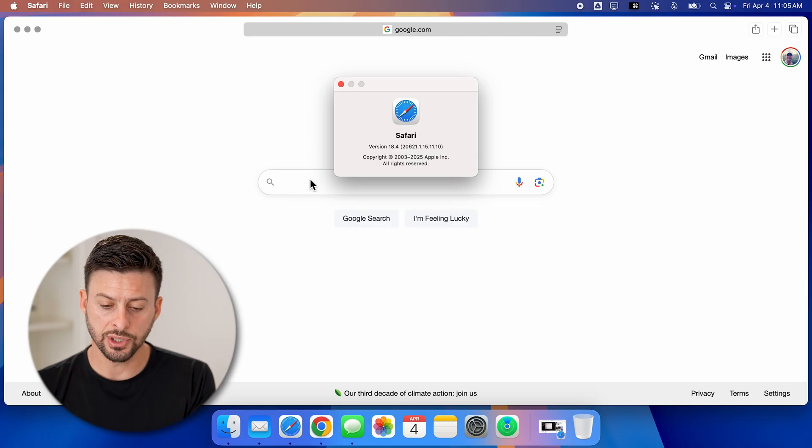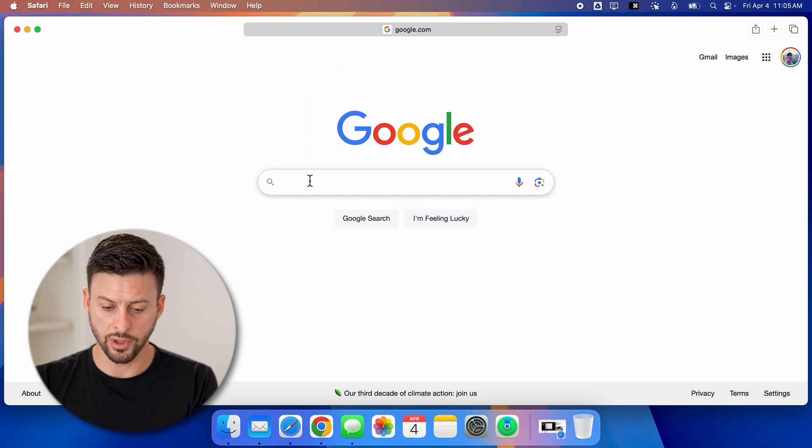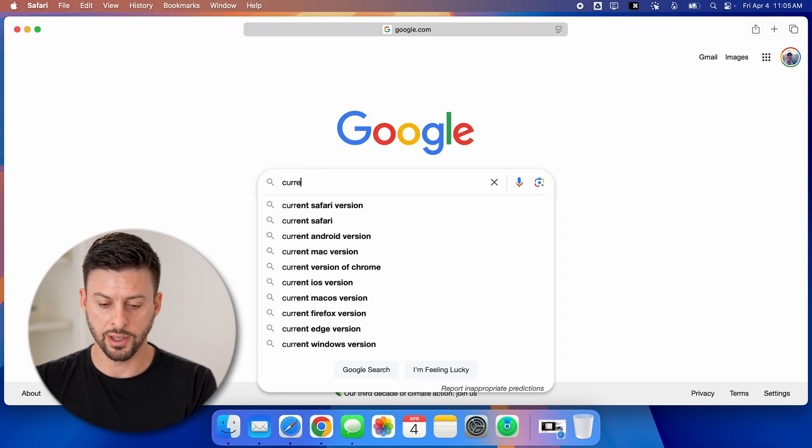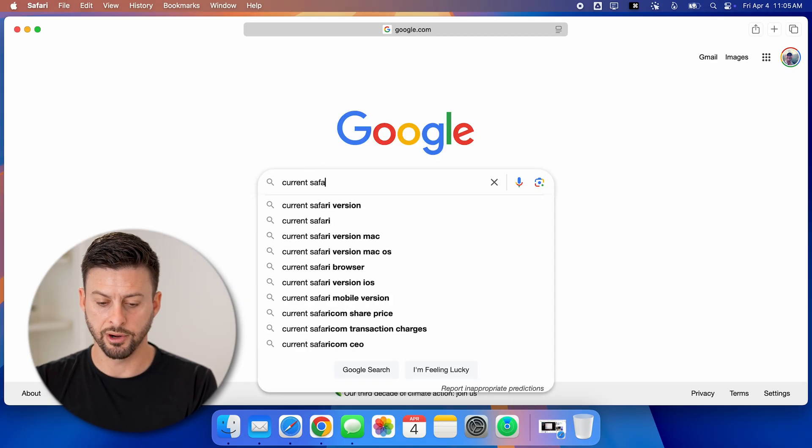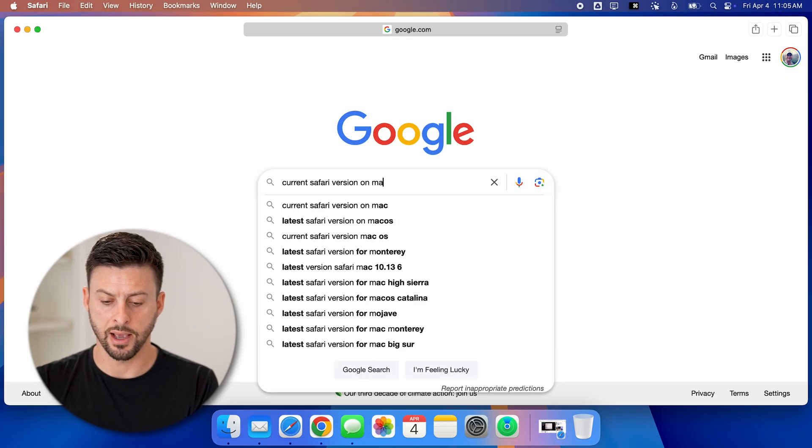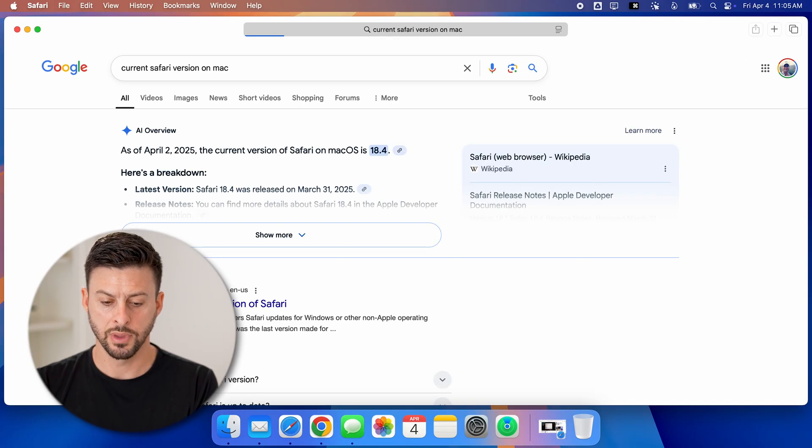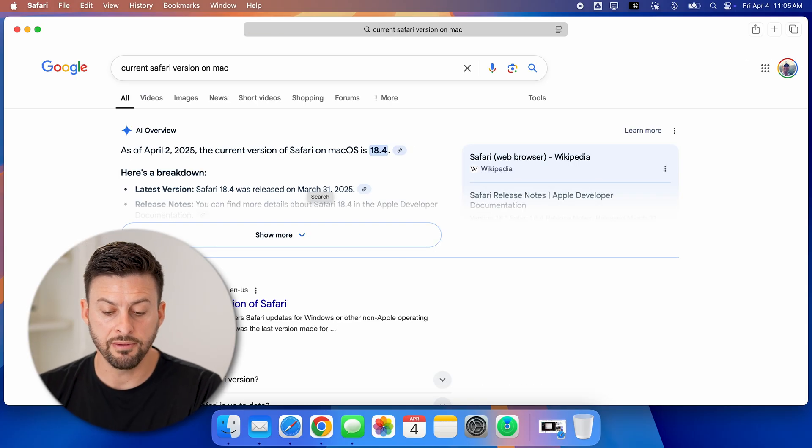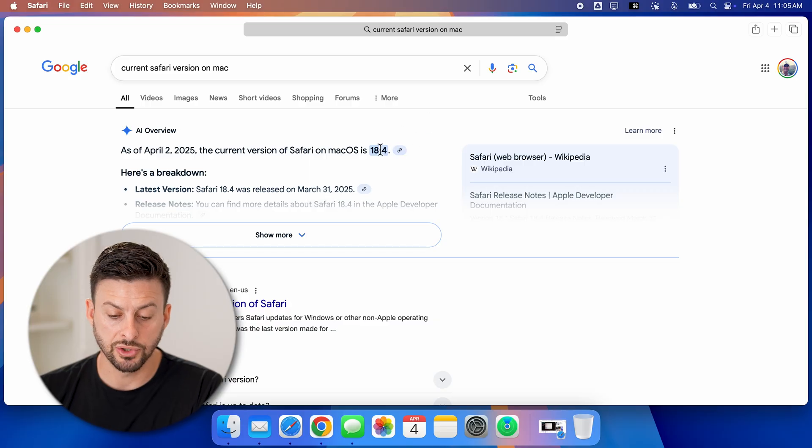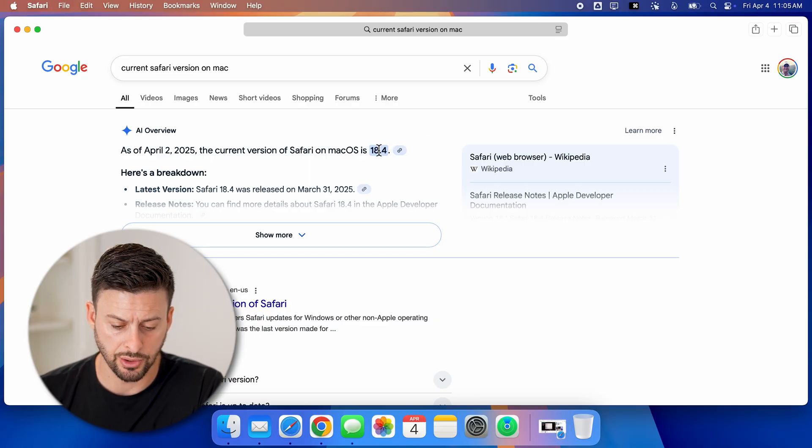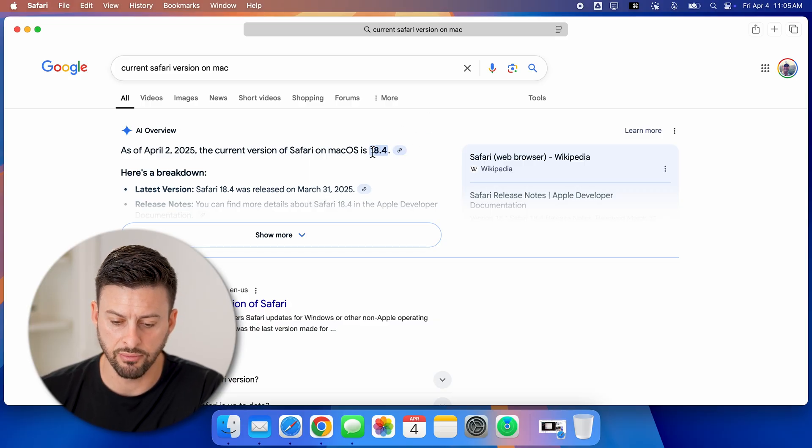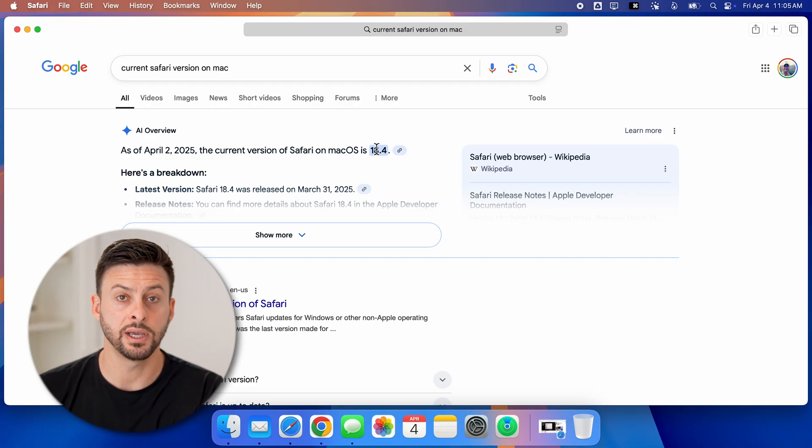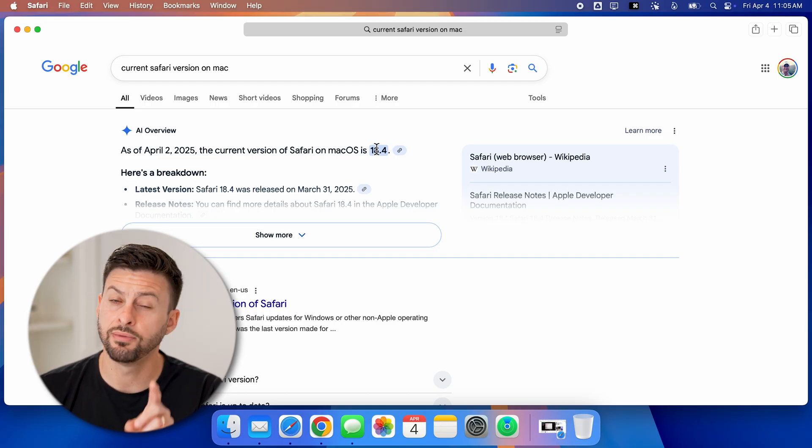Now I'm just going to go to Google and type in current Safari version on Mac. I want to check to see if it matches what the current build is. You can see the current version is 18.4, so mine is fully updated.